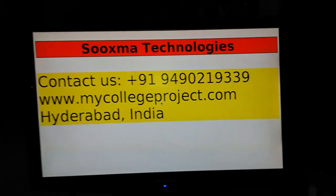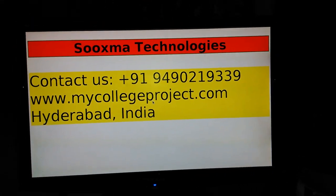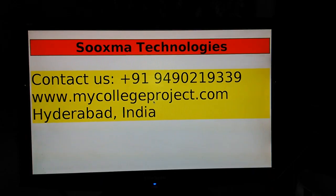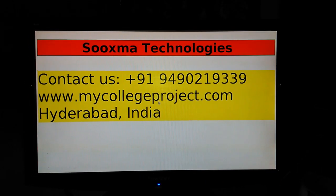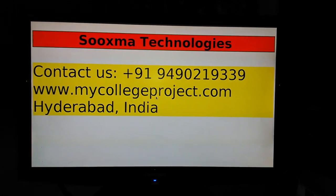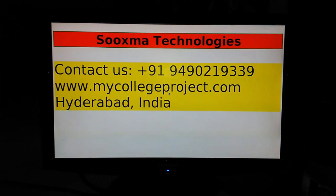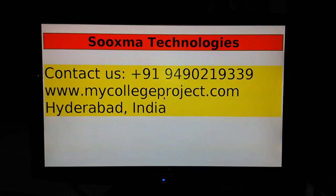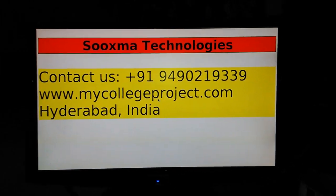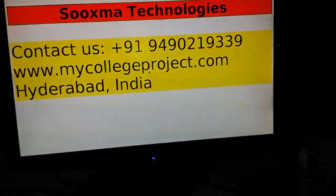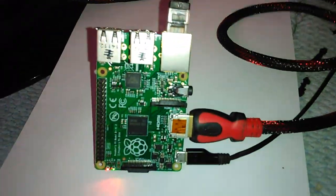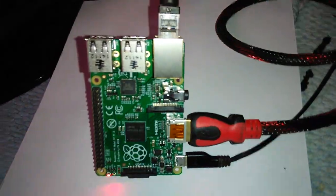Welcome to Swashma Technologies. Now I am going to demonstrate this project which is a digital notice board. The one which you are seeing is a LCD monitor which is connected to a Raspberry Pi which is a mini computer.